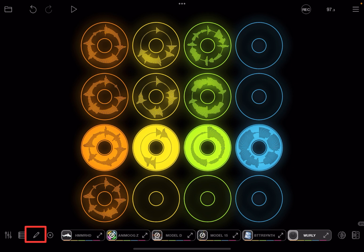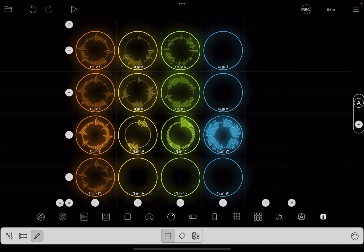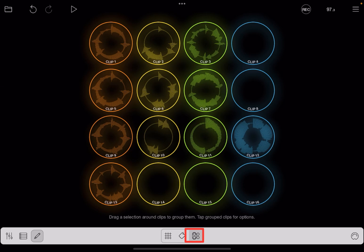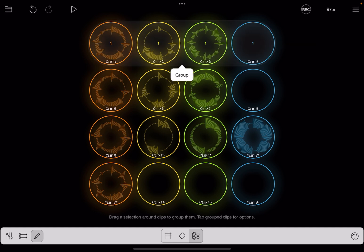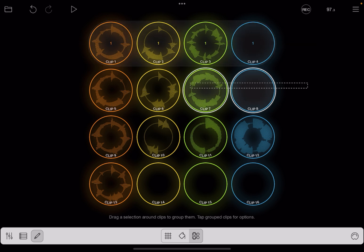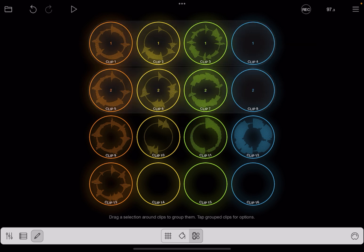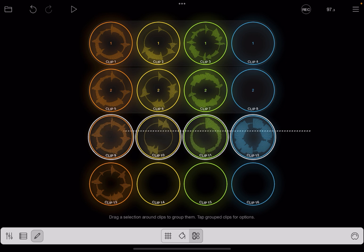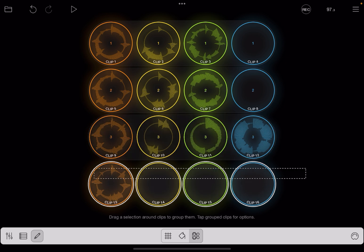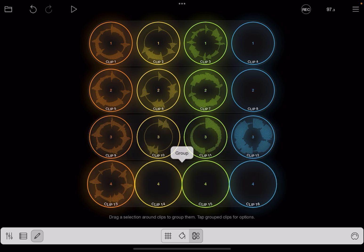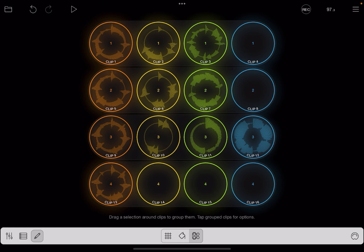To go into group edit mode, tap on the pencil to go into edit mode and then tap on the groups icon at the right. Go ahead and select any clips that you want to make a group. I'm going to set up each row in my project as a group. So I select and then tap group.